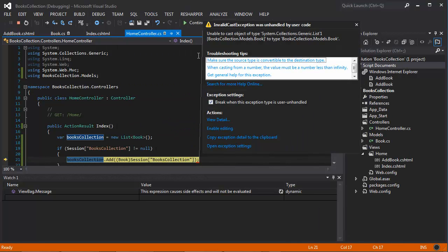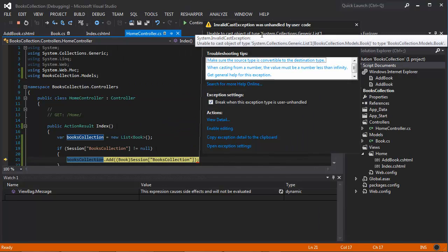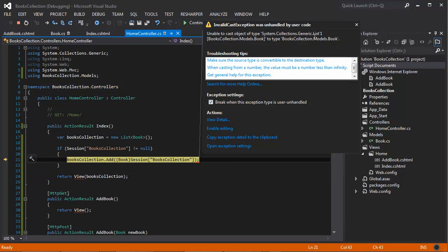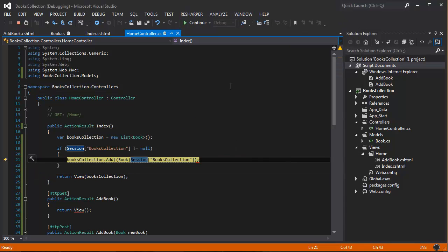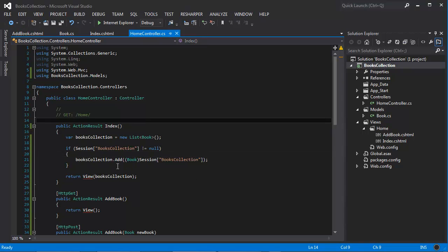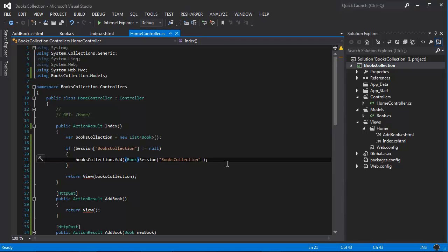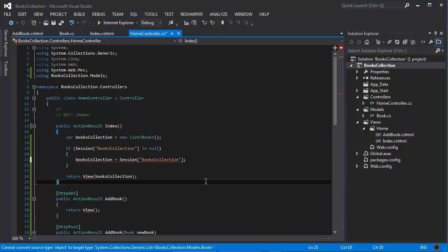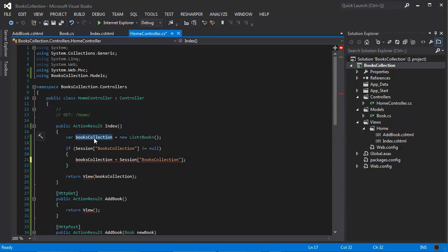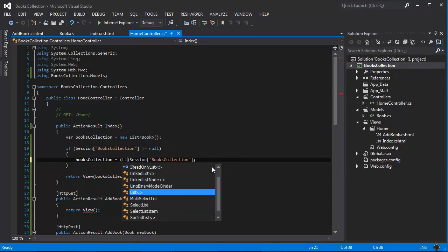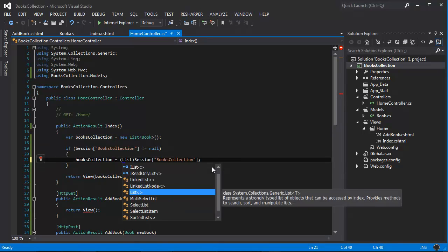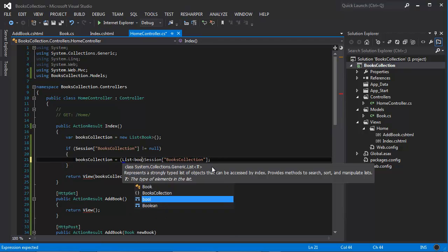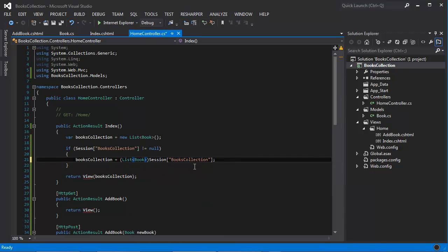And there's a problem here. The problem is because this is not a book, I can't be casting it. So let me stop debugging really quick. See, that's, don't copy and paste. This is actually a list of book.